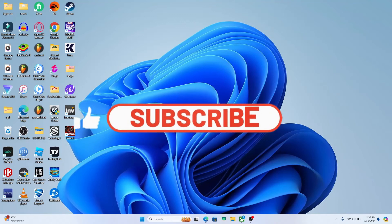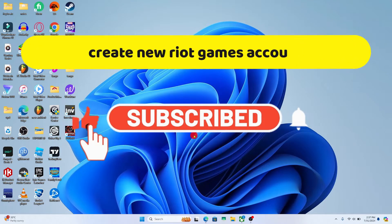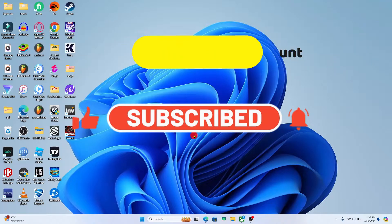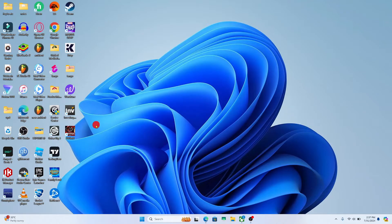Hello everyone and welcome back to another video from Crazy Gamer. In this video I'm going to show you how to make a new account on Riot Games. So let's get started right away.